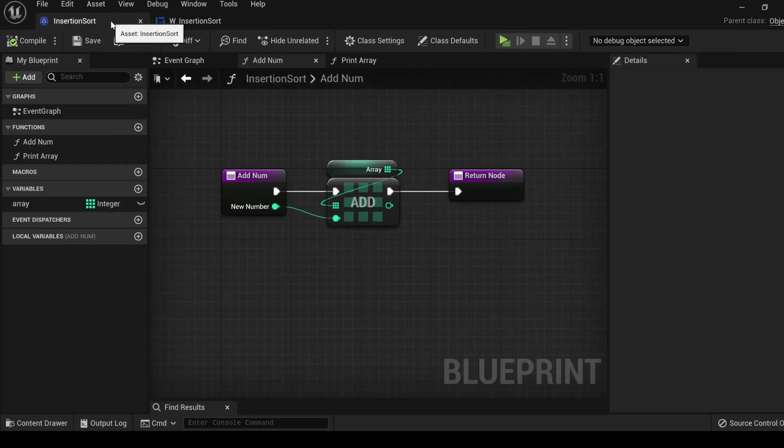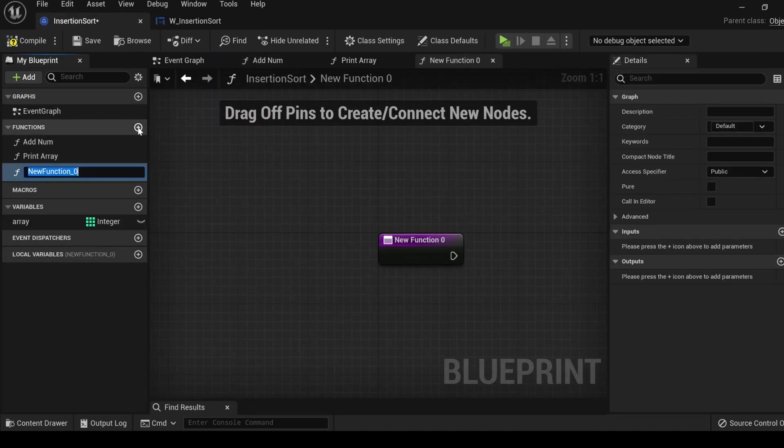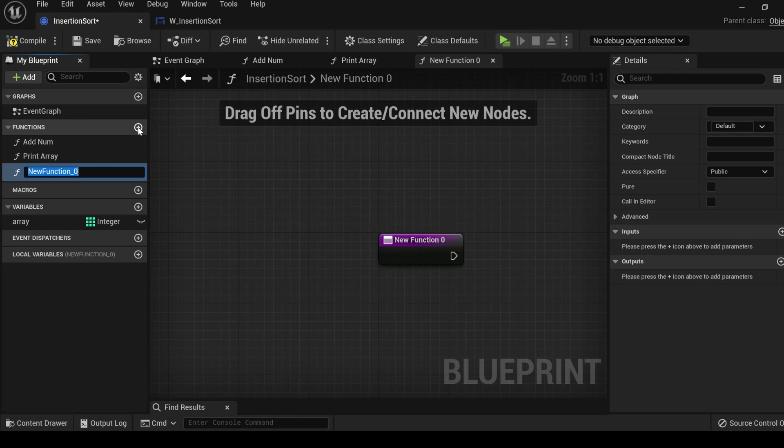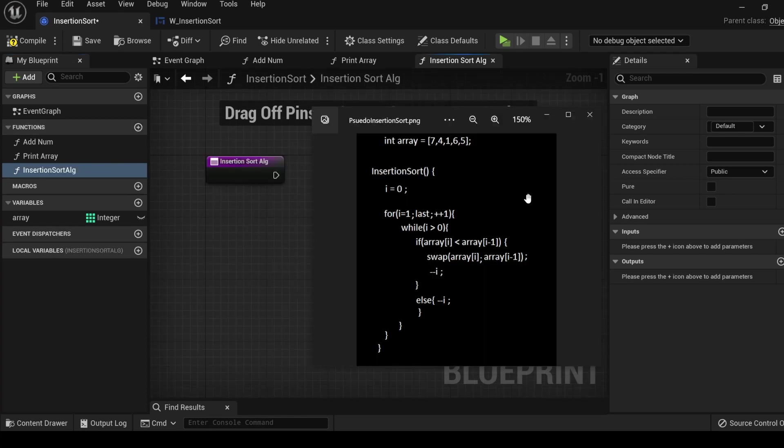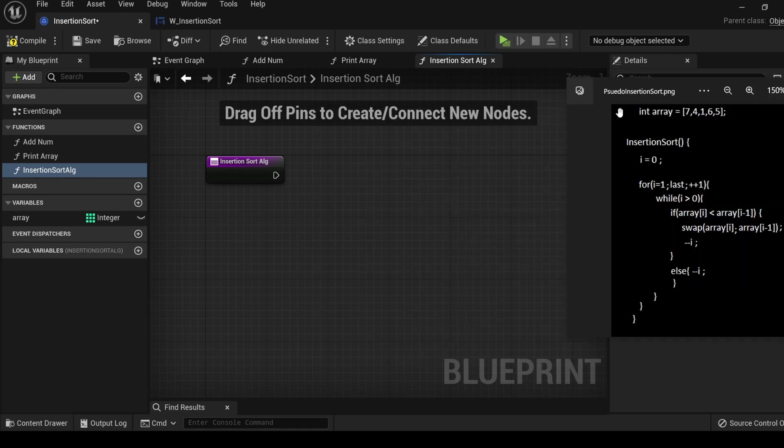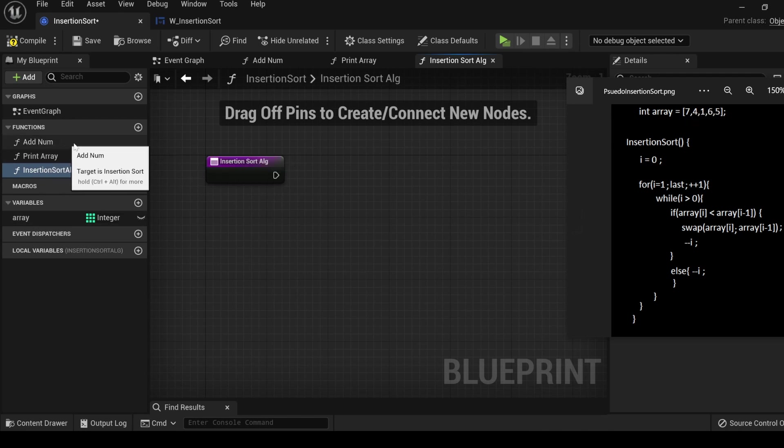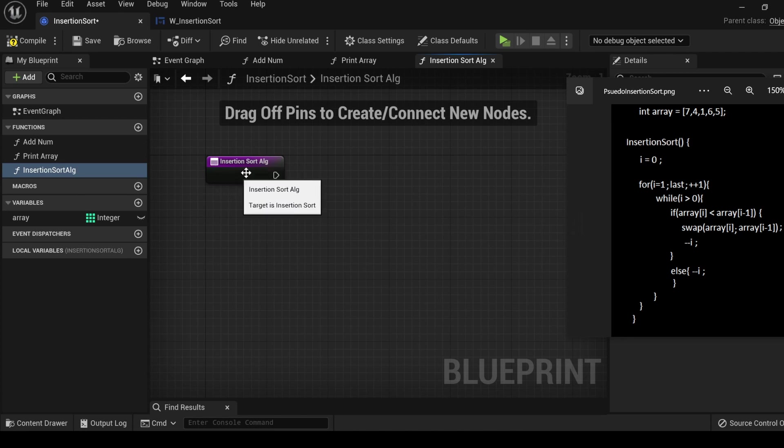Let's go back to the insertion sort object. Let's add another function, and this we'll simply name insertion sort algorithm. This is the pseudocode that we saw in the example earlier. I tailored this code to match how we will be setting it up in blueprints. We already have the array created, except for these numbers, which we will be inputting through the addNum function. And this is the beginning of the insertion sort algorithm here.